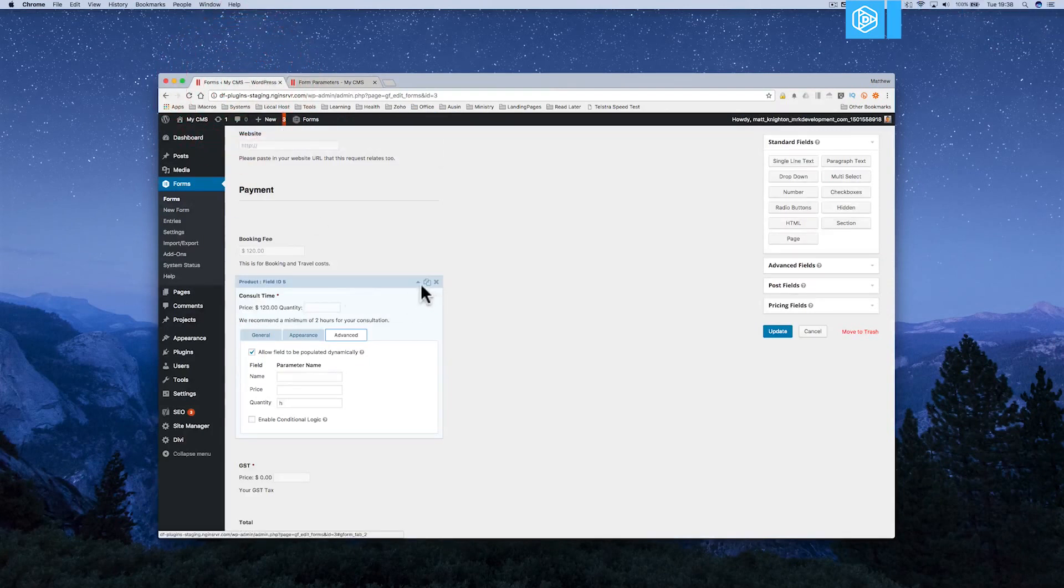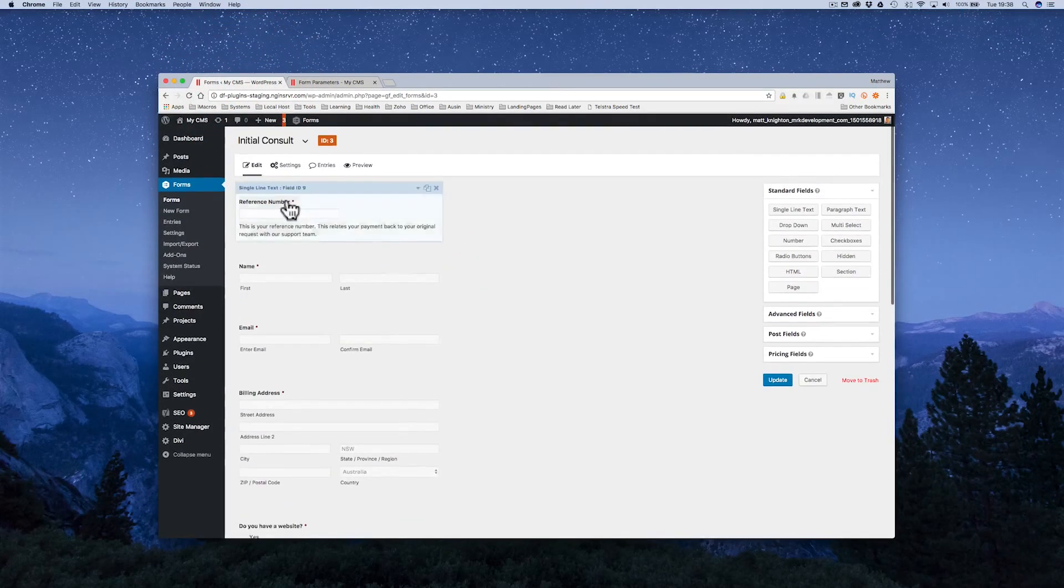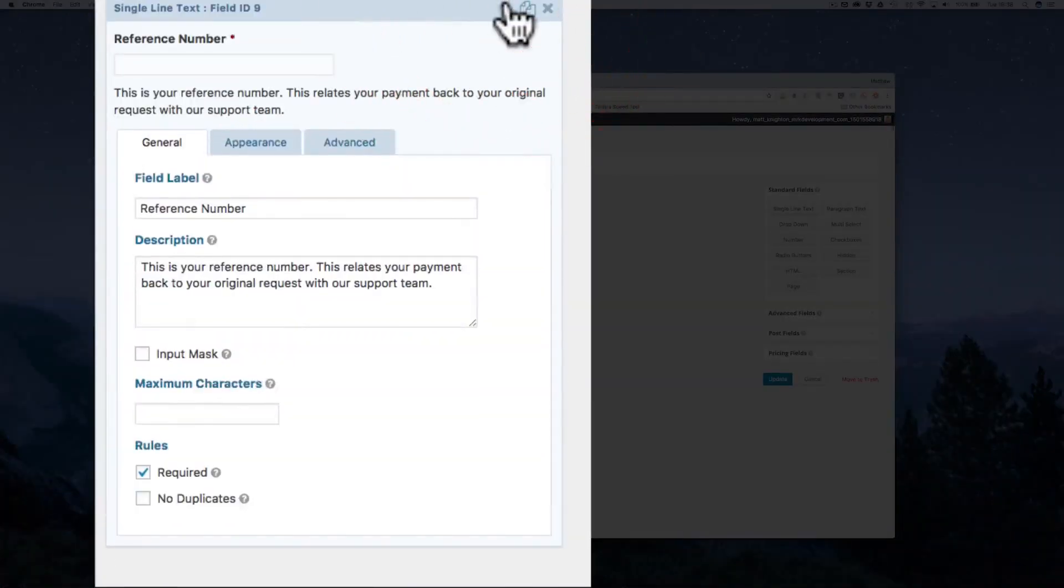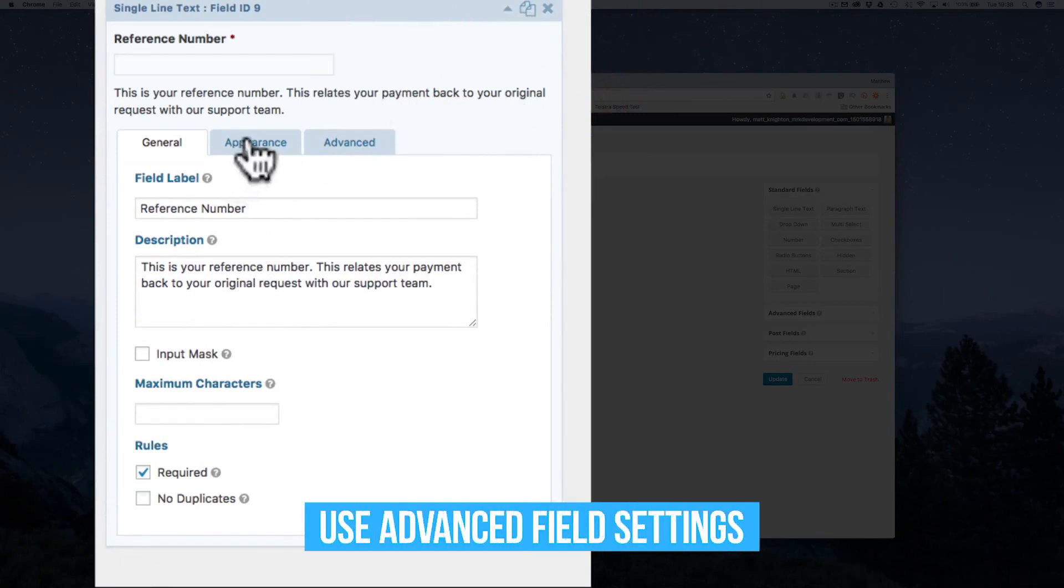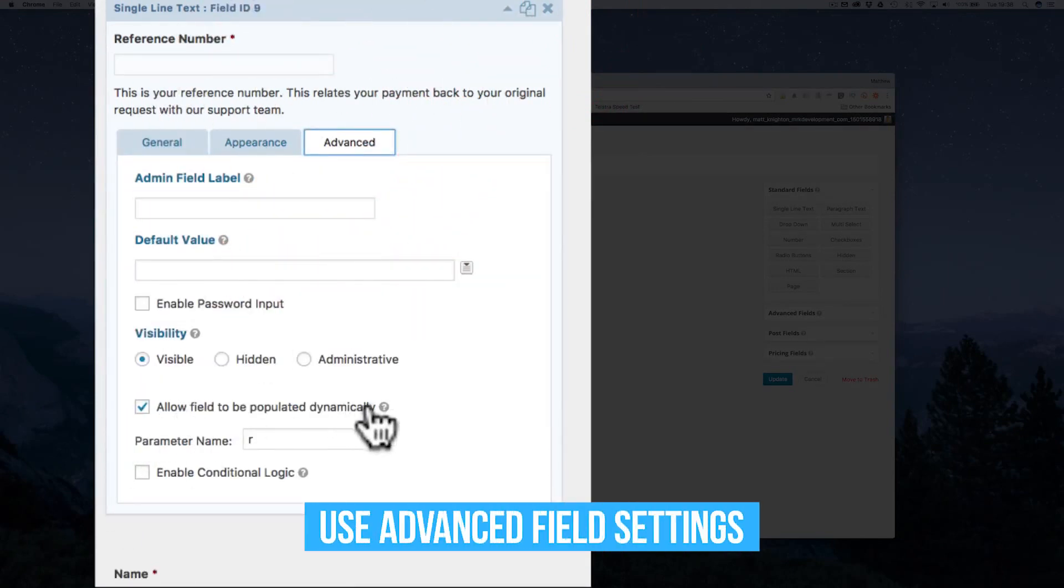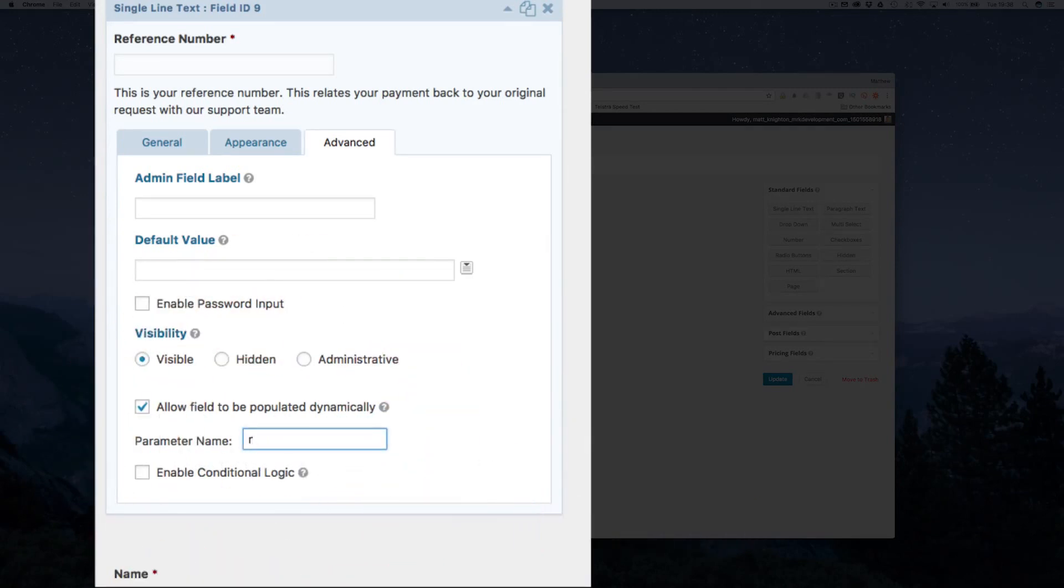Well, let's go into the form. And when I look at the form and look at the reference number field, you'll see that in the advanced area, I've said allow the form to be populated dynamically. And I put the parameter field there of R. When I do that, I can send the value to the front end. And I can do this with pretty much any field inside Gravity Forms.